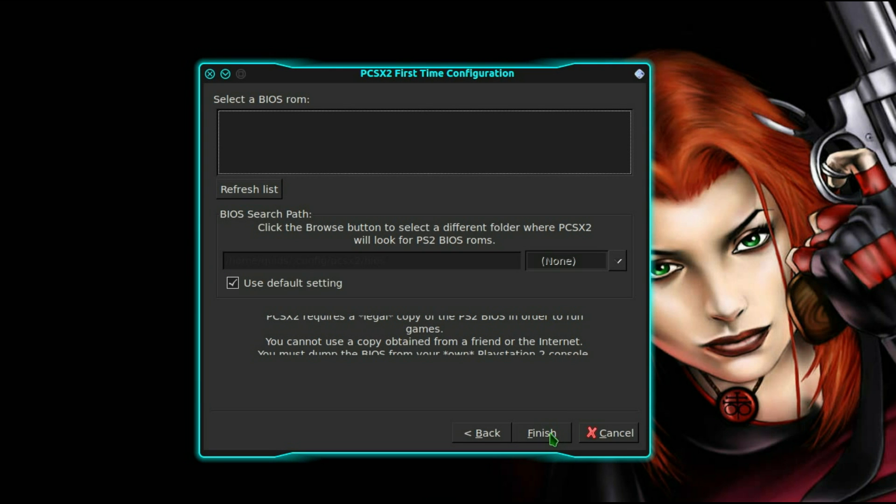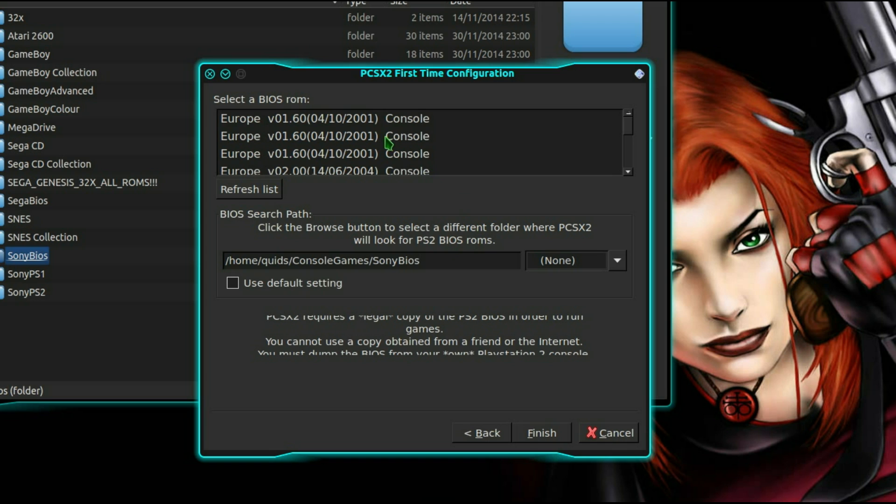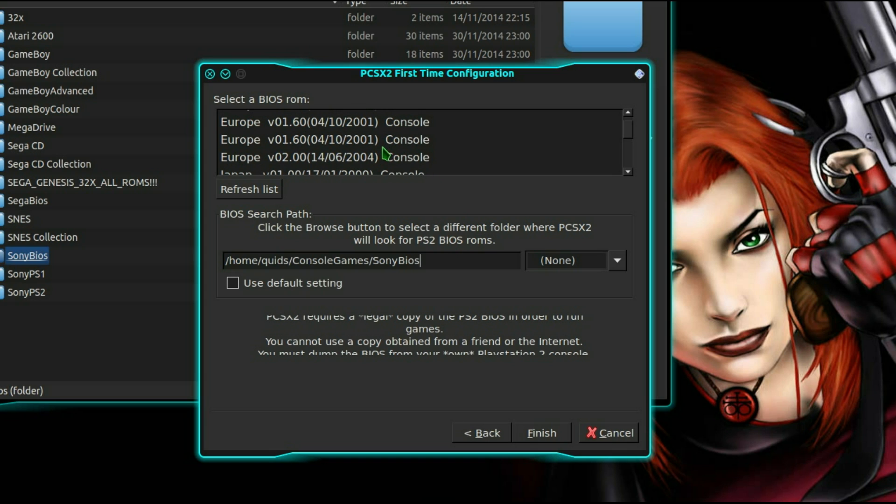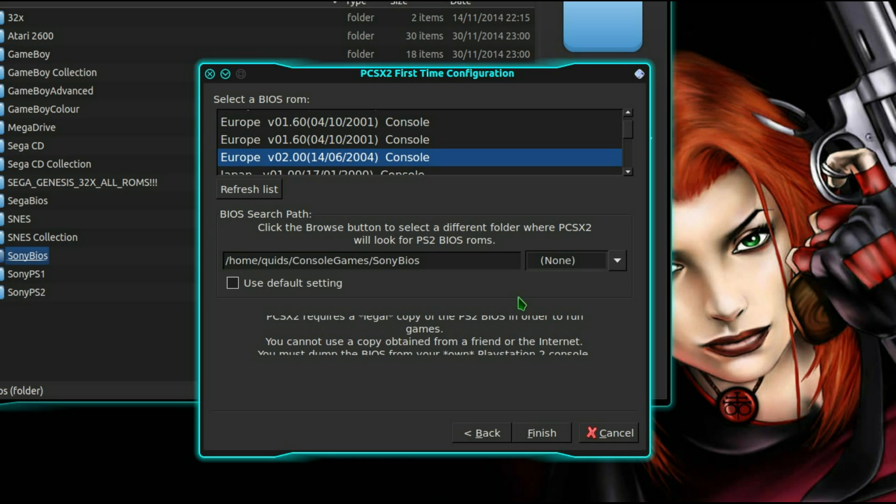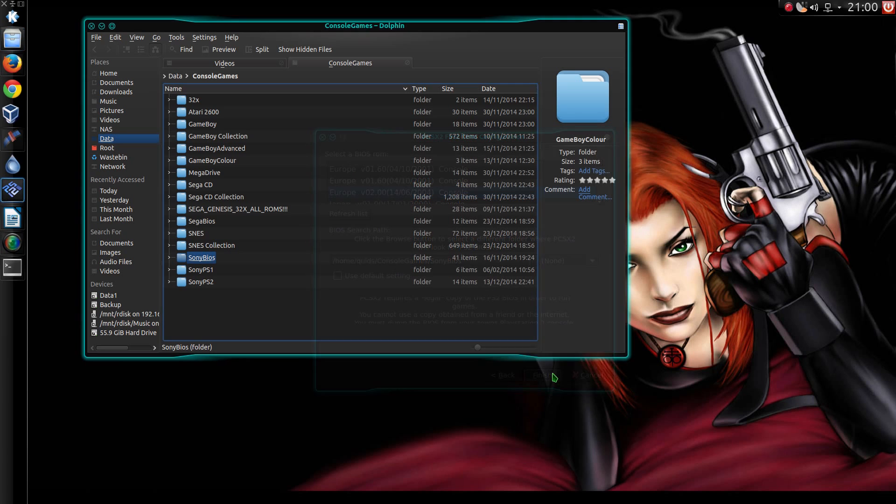Alright, let's go next. Now select a BIOS, console games slash Sony BIOS. Now there we go, and I also downloaded a different BIOS file. I did the same thing as earlier though, I just searched on Google. Alright, finish.